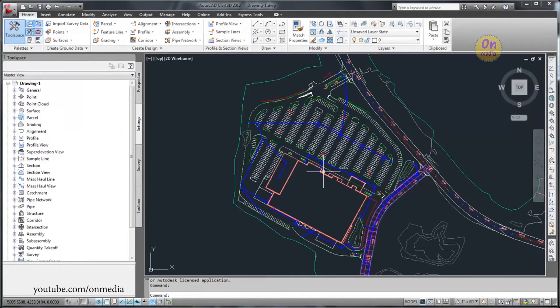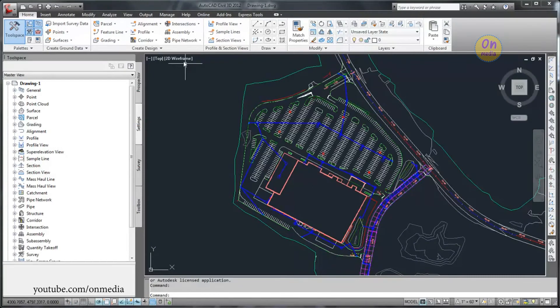Now, I'll use another drawing to show you how to purge unused styles from a drawing. Click Purge on the Manage tab, Styles panel.